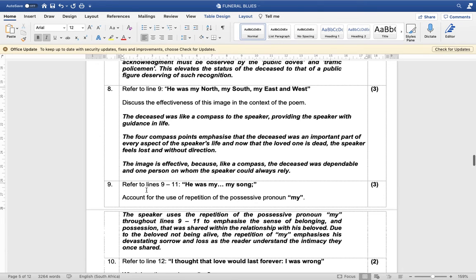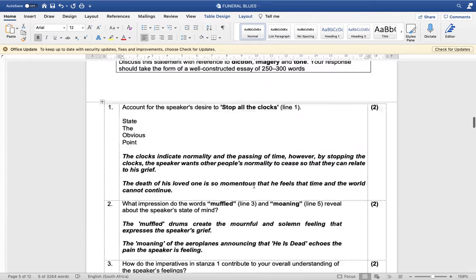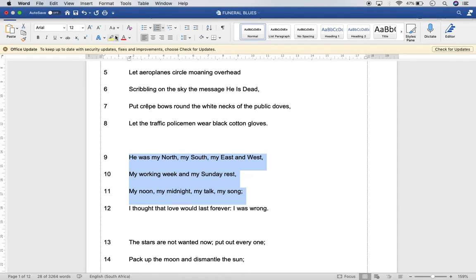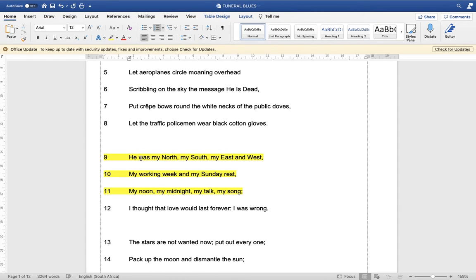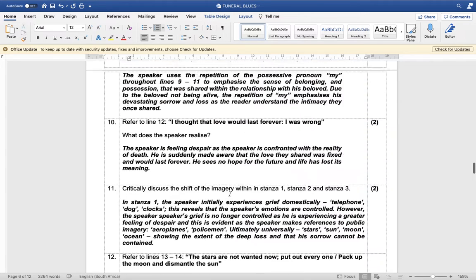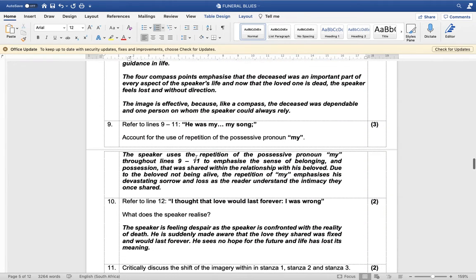Refer to lines nine to eleven: 'He was my North, my South, my East, my West, my working week and my Sunday rest, my noon, my midnight, my talk, my song.' Account for the repetition of the possessive pronoun 'my' — three marks, three points.